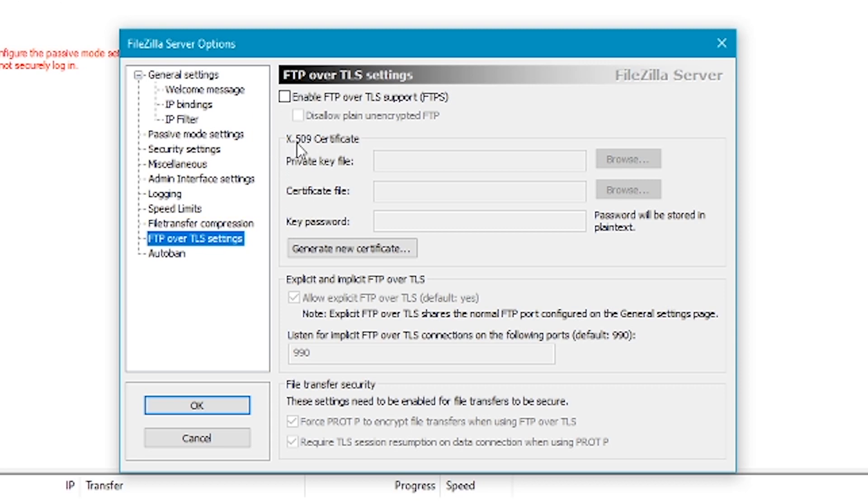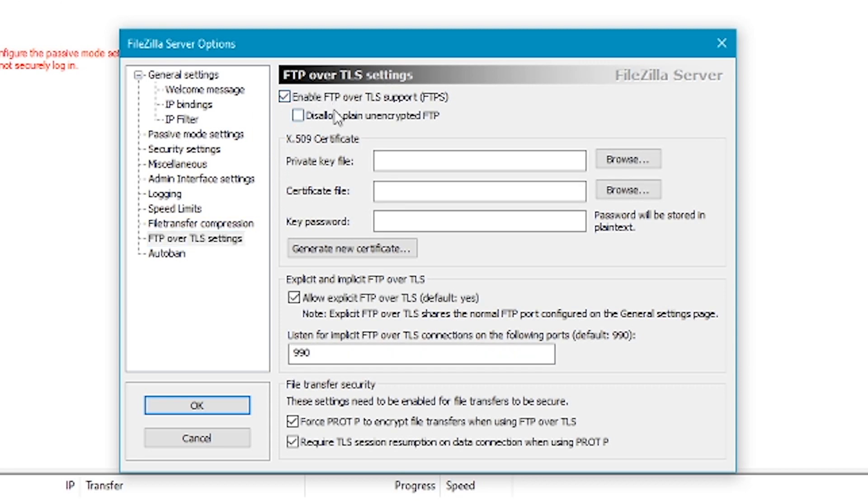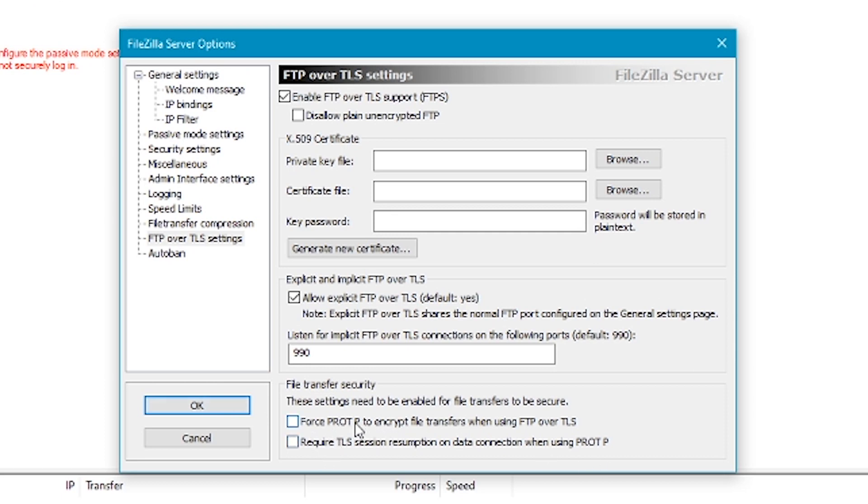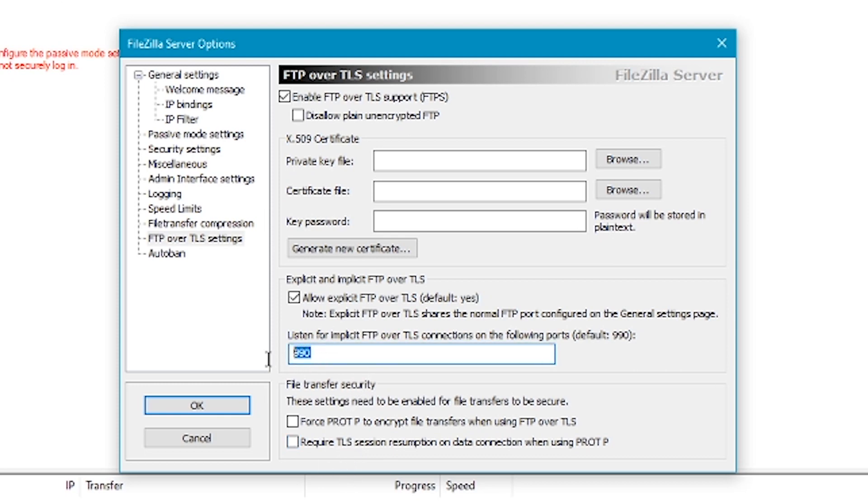FTP over TLS settings. Click on enable FTP over TLS support. Now what we need to do is come down the bottom here and untick these two boxes. This is for security measures, but connecting to a Windows 98 machine it won't work if you have these boxes ticked. Click on generate new certificate up here.